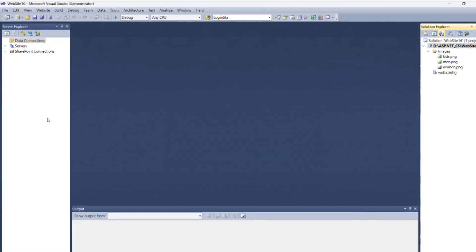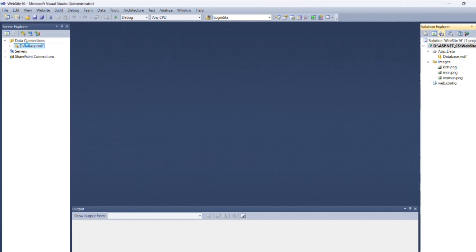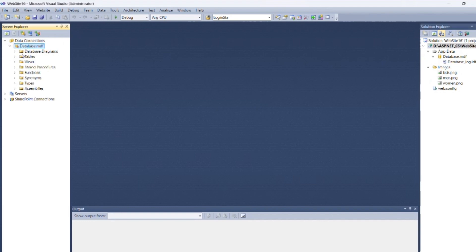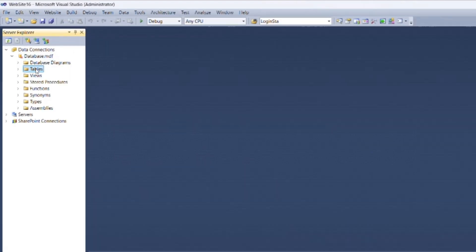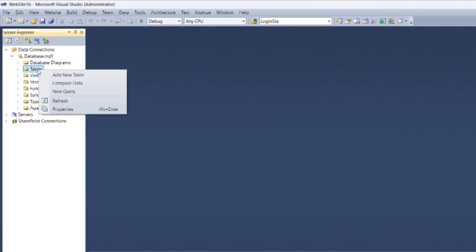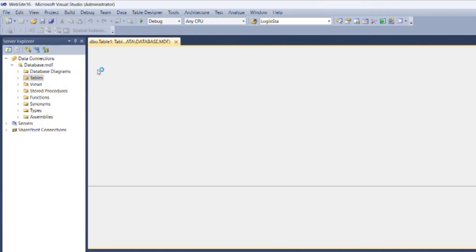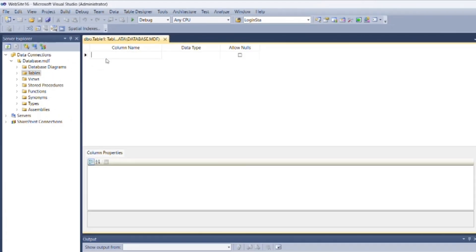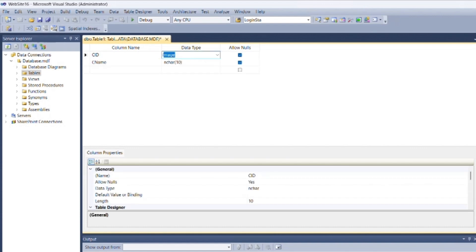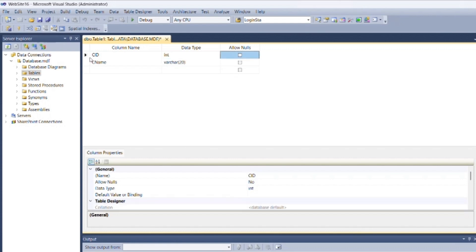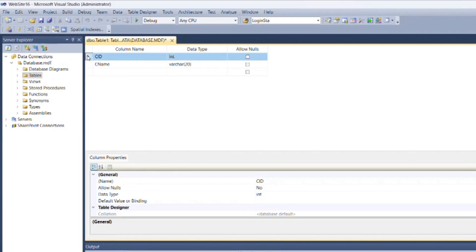As per the question, we need to create two tables. Go to Server Explorer, then inside the database MDF, find the Tables folder. Right-click on it and select Add New Table. Specify the table fields as category ID and category name with appropriate data types. Uncheck the Allow Null checkbox, then make category ID as primary key. Save the table with name Category.